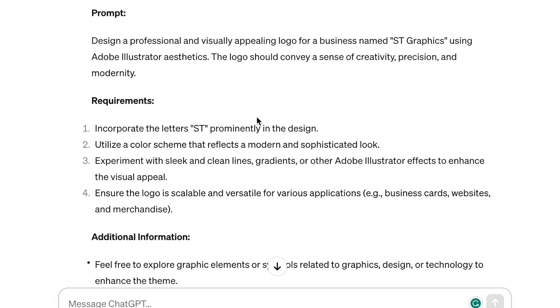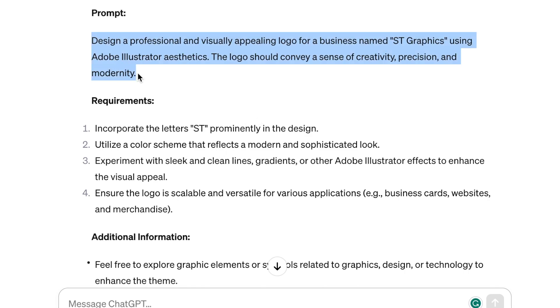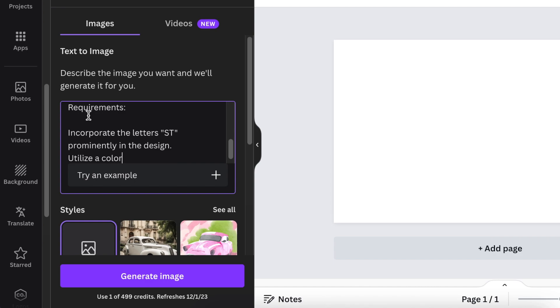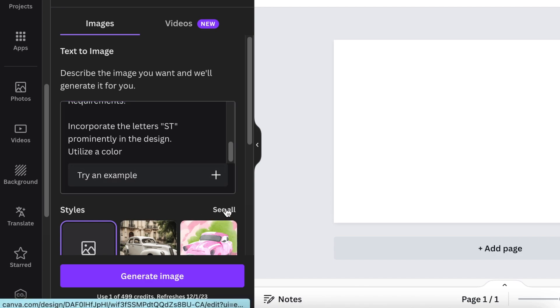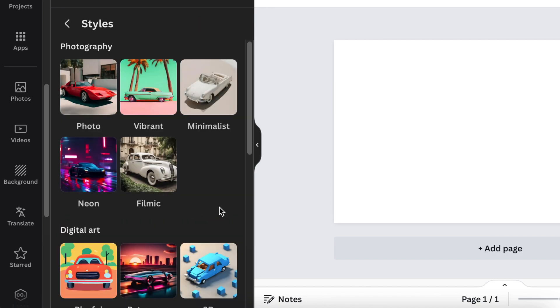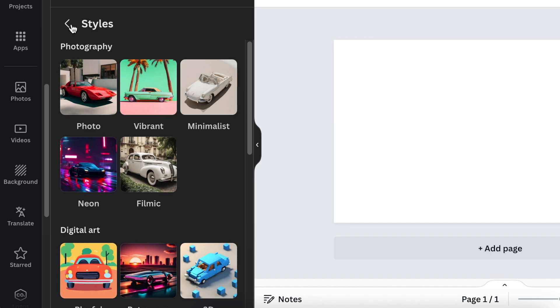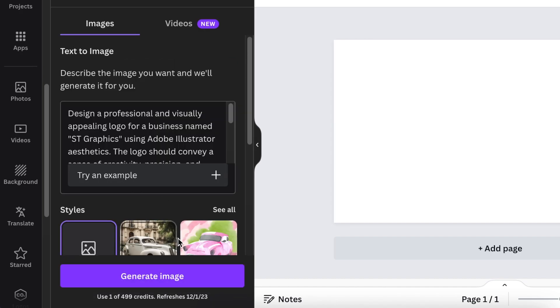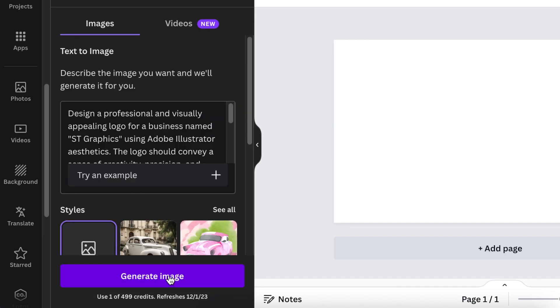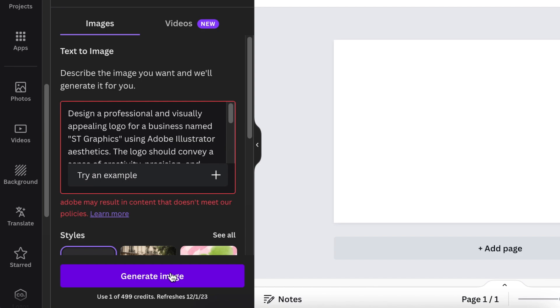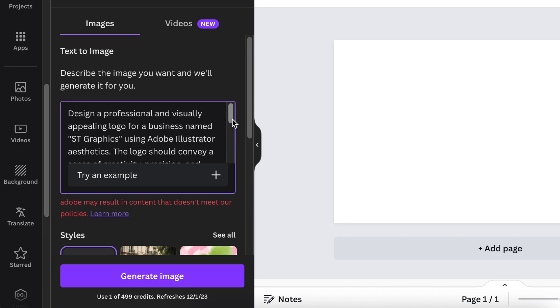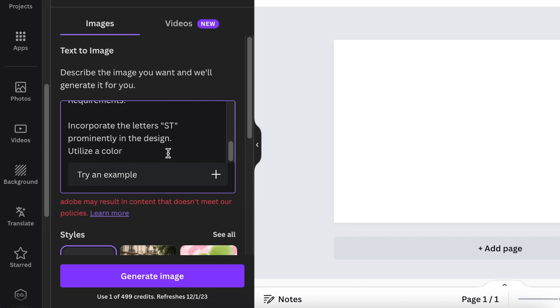Now I'm going to go back to ChatGPT and copy the prompt, then paste it here. I'm not going to pick any style. I'm going to leave the styles as is and get Canva to come up with an idea for me. Some of the wording Canva disagrees with is the Adobe word, so we're going to delete that.